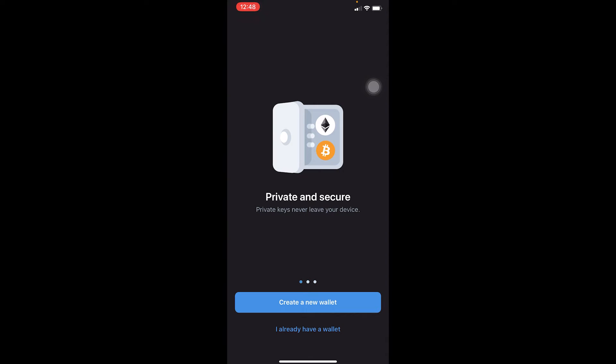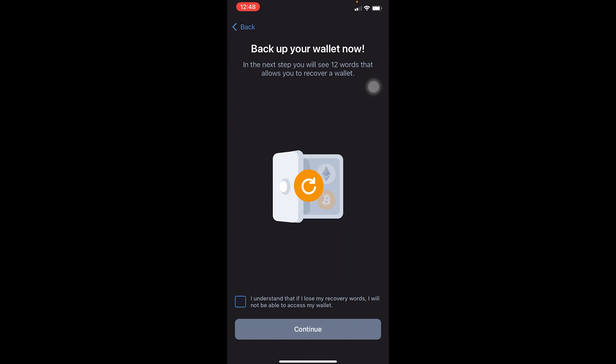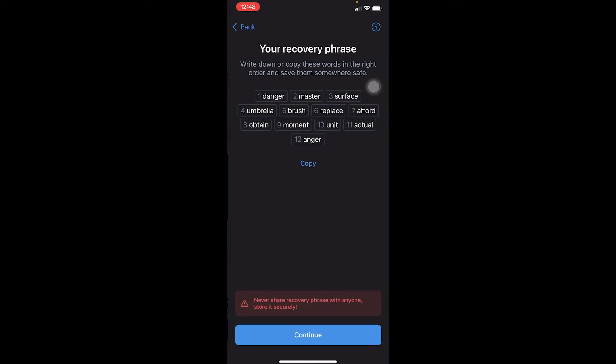The first step is to open Trust Wallet by downloading it from the App Store. After you do that, click on 'Create a New Wallet' because we want to sign up. Then click 'I Understand' and click Continue, which means you're agreeing to its terms of service.